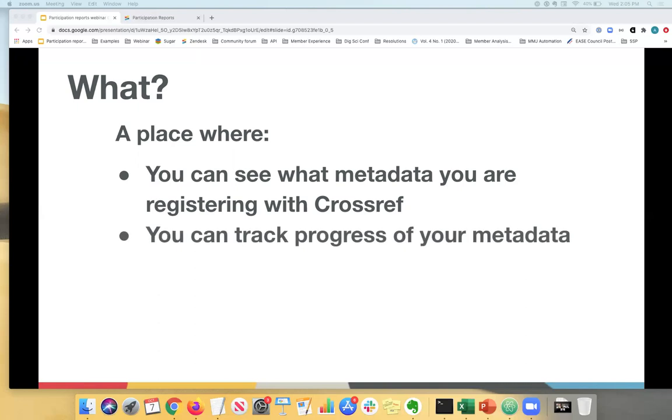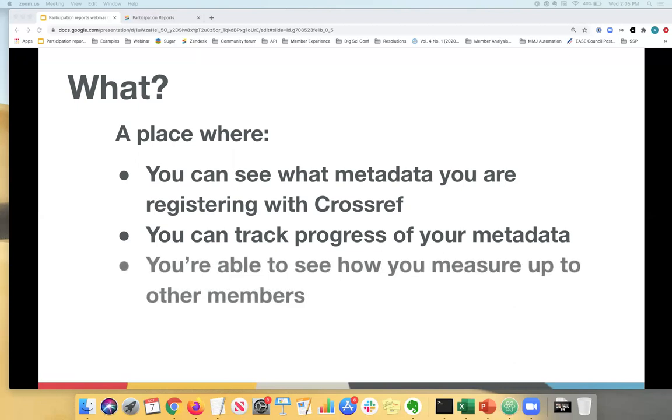They allow you to track the levels of metadata over time. This is handy if you're using a service provider or if you're not directly responsible for registering the metadata yourself and would like to see what's going on. And they allow members to see how they measure up to other members, see where the gaps are so that they can be improved.